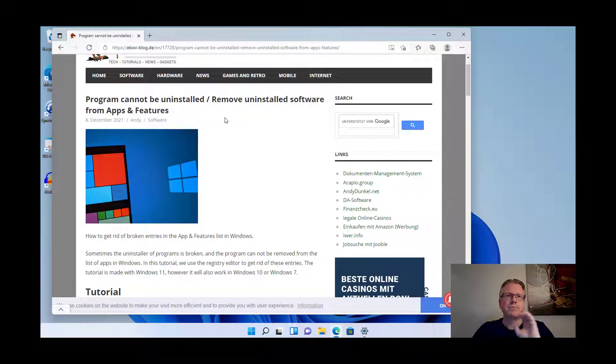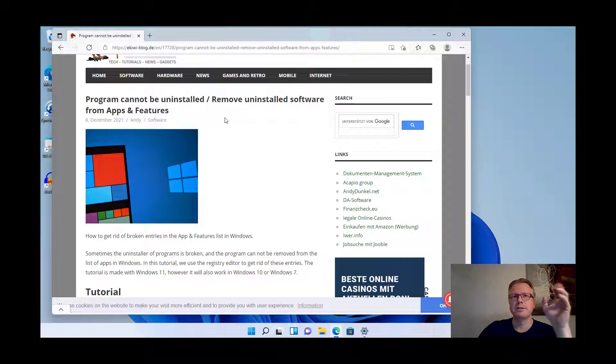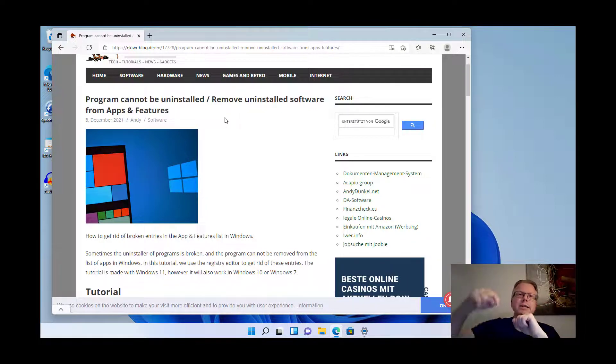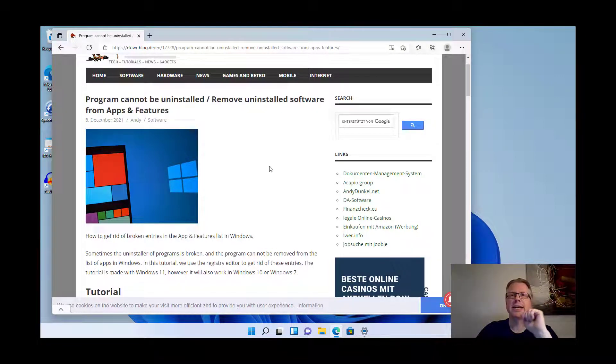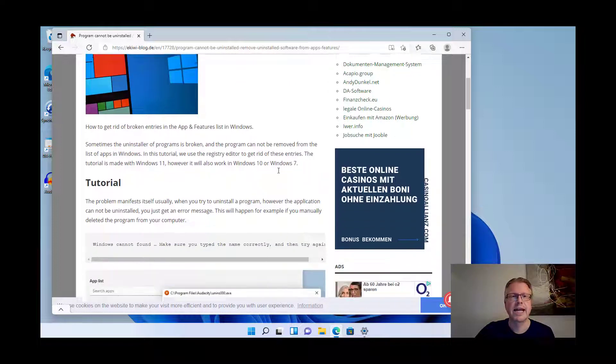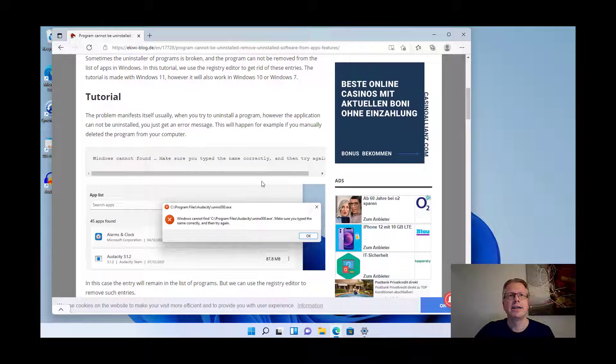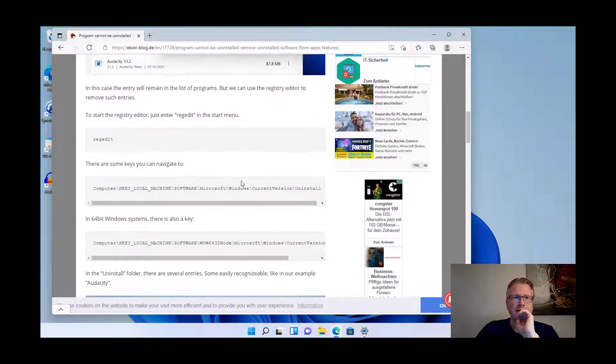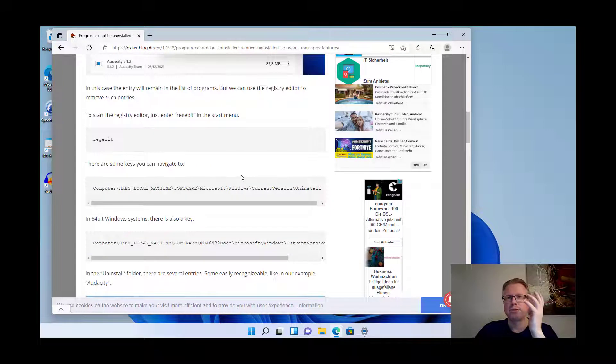Everything I described here is also available in this blog post. I will put the link in the video description and you can also find the position in the registry here in the blog post. Okay let's get started.